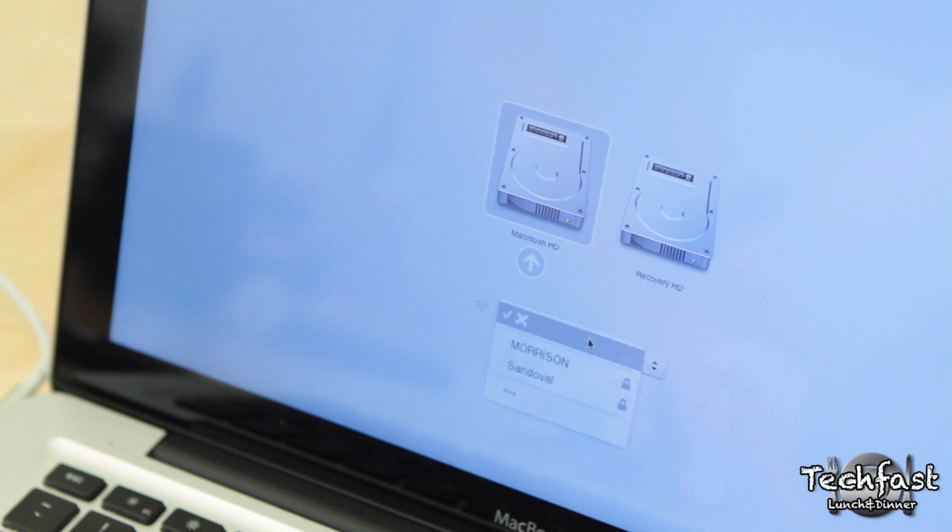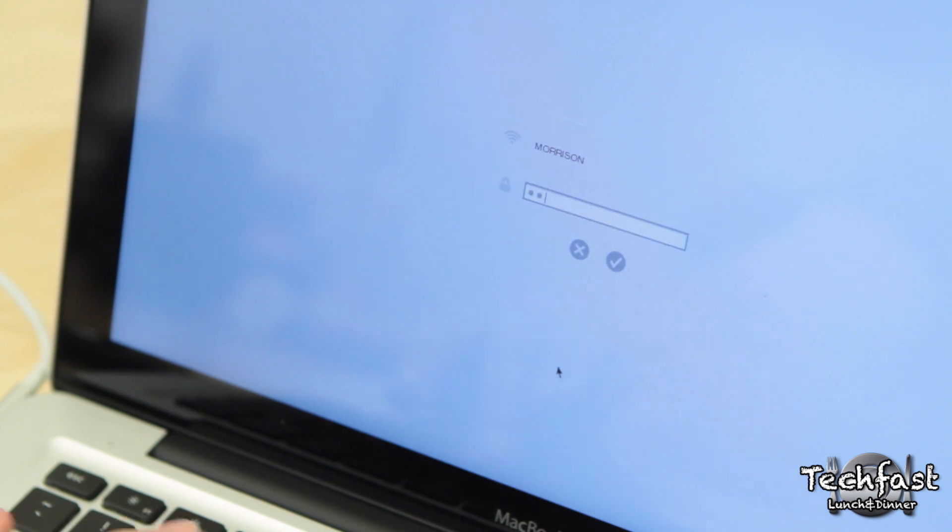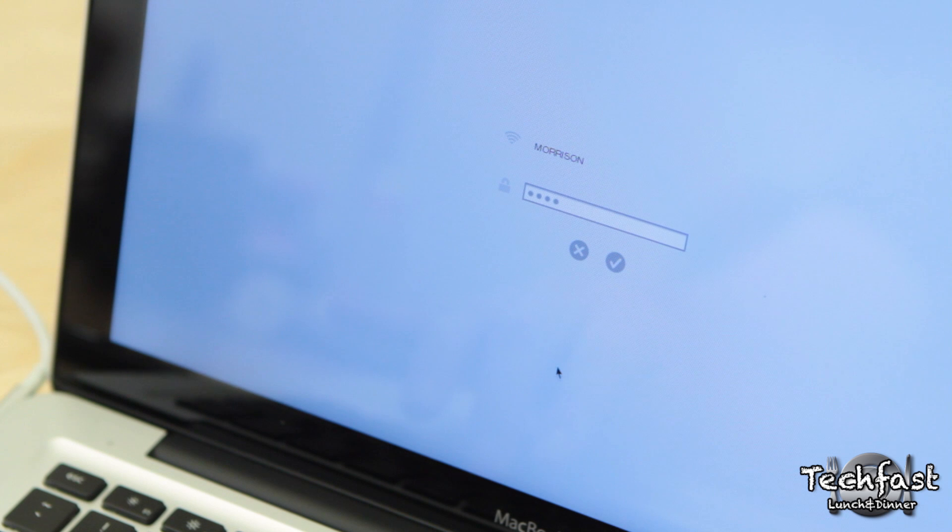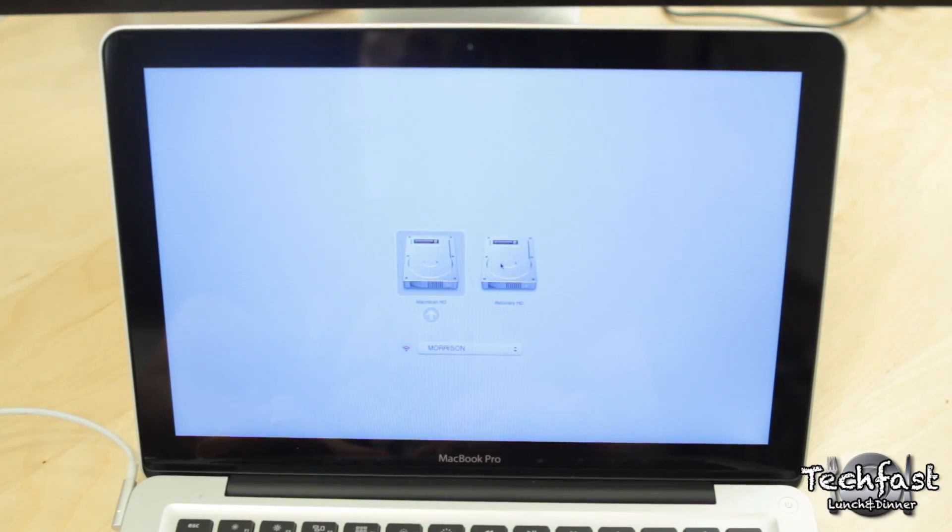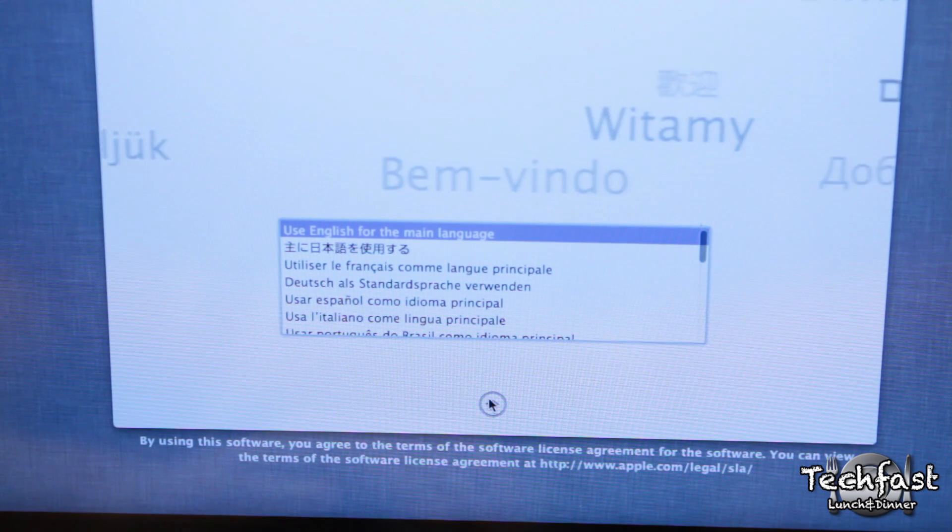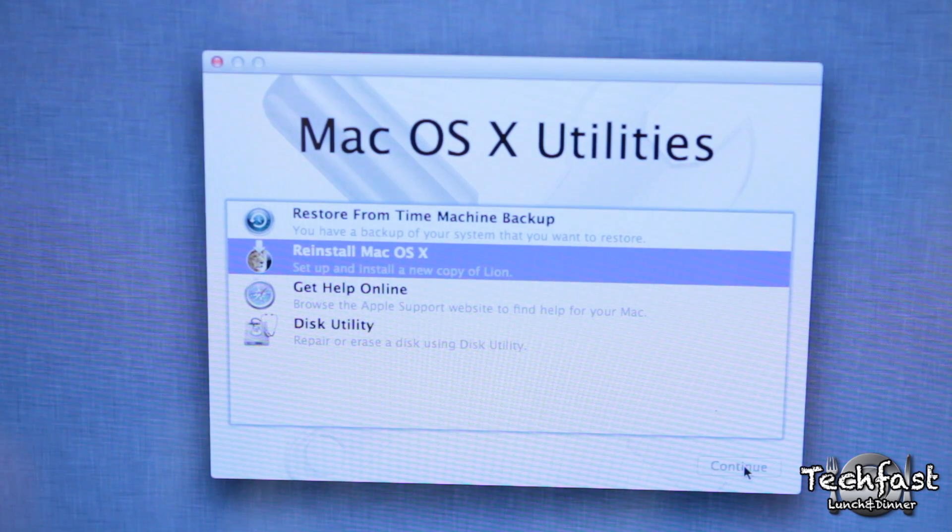Now before we can do anything else, we'll need to enter the Network Info. So if you have WiFi, go ahead and enter the password, or plug in an Ethernet cable if you prefer a wired connection. Once that's done, we can now select the recovery hard drive, and once we're all booted up, we'll begin by selecting the language. And then out of these four options, we're going to select the Reinstall Mac OS X option.